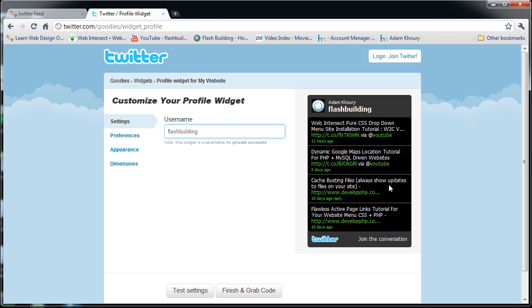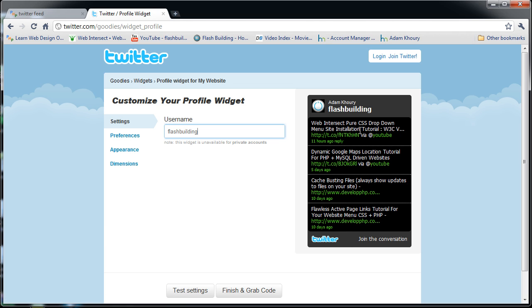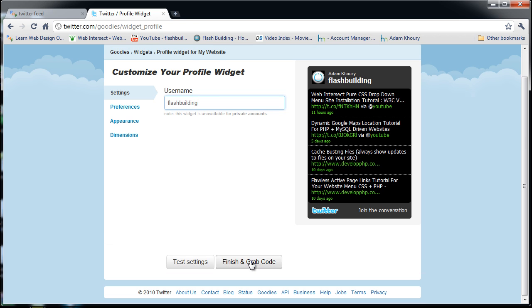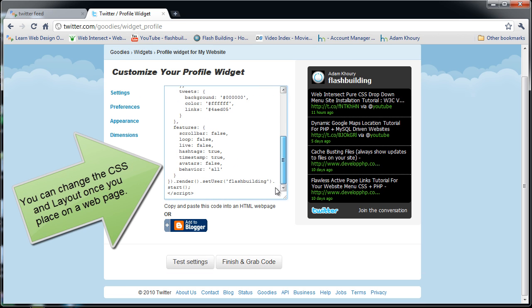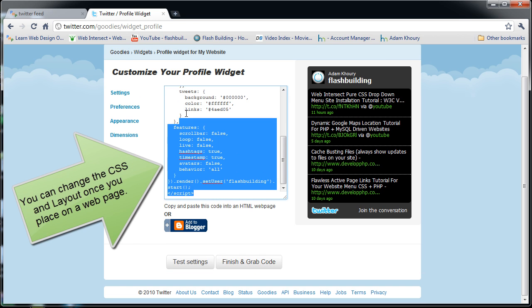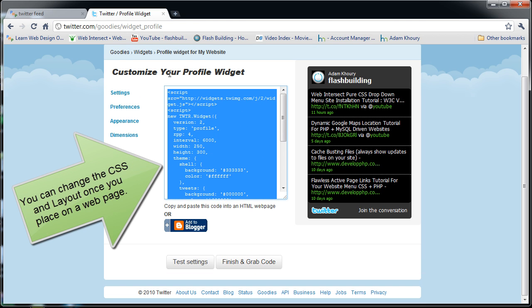Each tutorial I put out, I tweet it. But anyhow, there's the code - flash building Adam Corey on Twitter, and here are my latest tweets. So this is what it's gonna look like on my web page. I'm gonna finish and grab code. Here's all the code for it. I'm gonna highlight all that, press ctrl C, and now I'm gonna apply that to my web page.